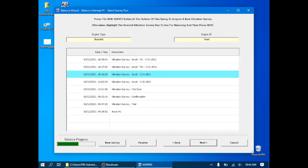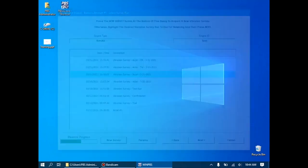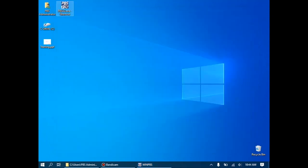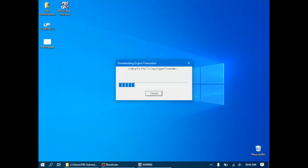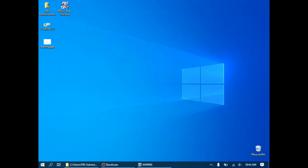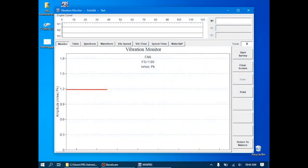It's now asking to do the check run. I haven't done a check run yet with the influence coefficient balance, so I'll click new survey, and while that's loading, I'll get the engine running. DAU communications will be established by the WinPBS software, and we're ready to go.